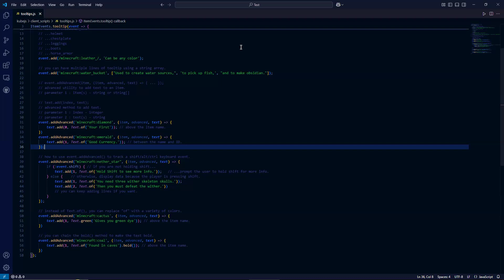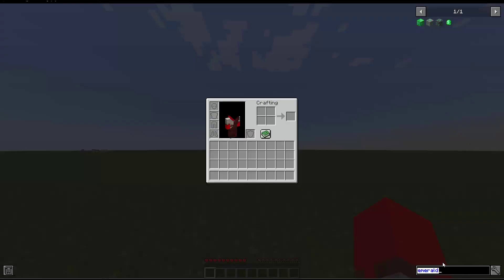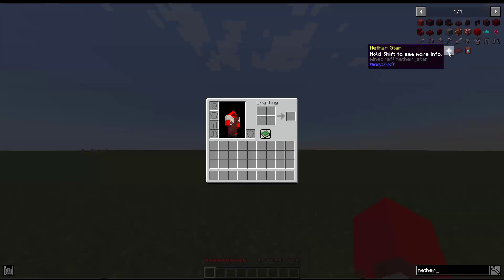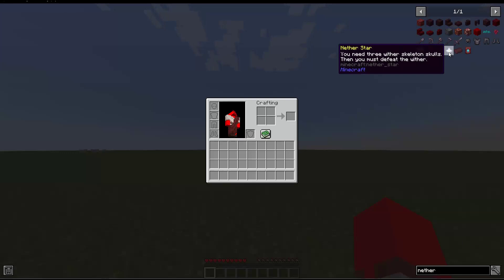So let's go in game. And let's take a look at our nether star. As you can see, I'm not holding shift right now. So it says hold shift to see more info. But when I have my finger on the shift key, it displays these messages that we specified.